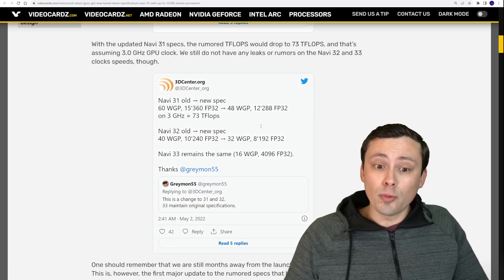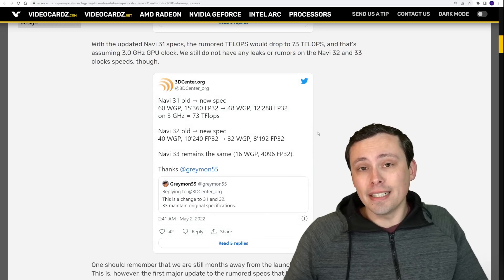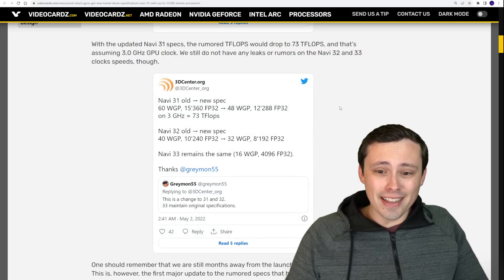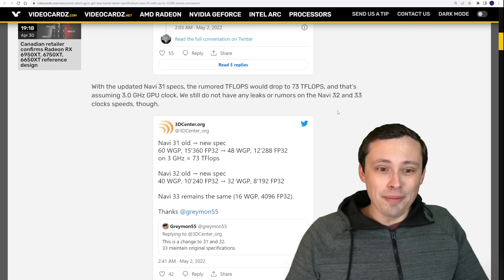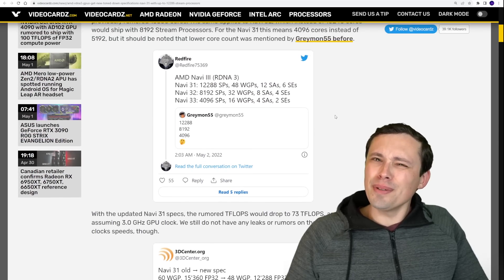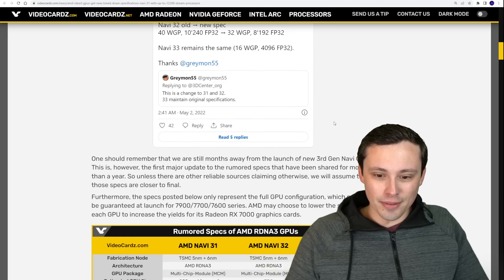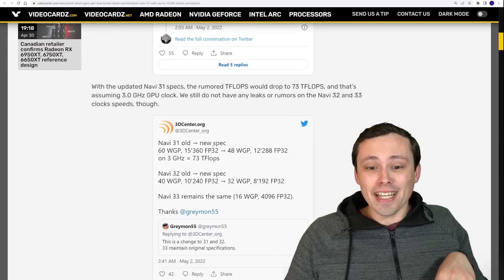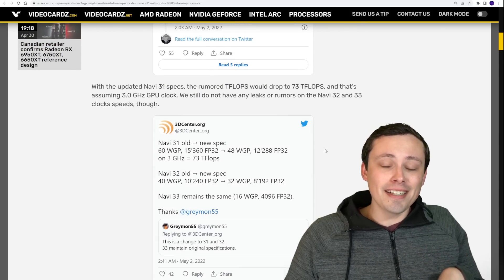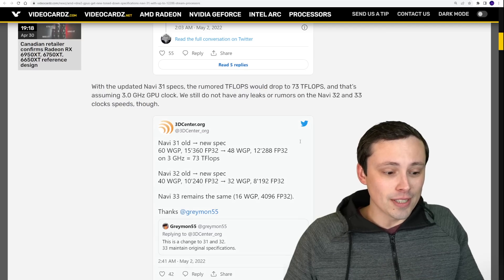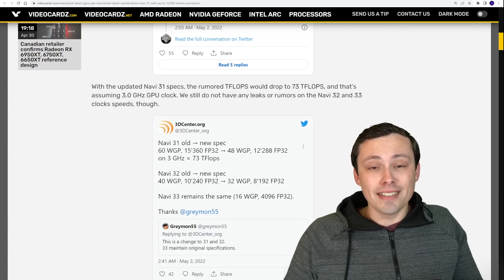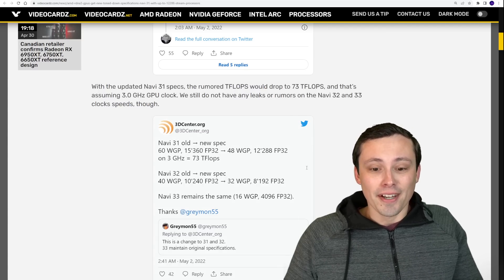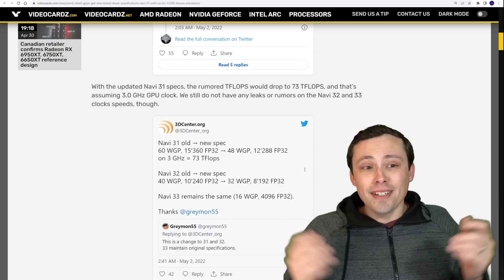But again, that's what's so confusing here. Because at 3 gigahertz, that should be 73 teraflops. But he still seems to be saying 92 teraflops is the target. Now, how would we get there? Well, by clocking higher than 3 gigahertz. I think it would have to be around 3.7. But the point is, if it's true that these are still the specs and it's still targeting 92 teraflops, that would indicate insane clock speeds.